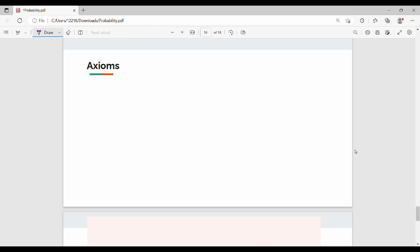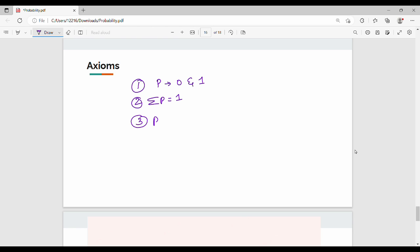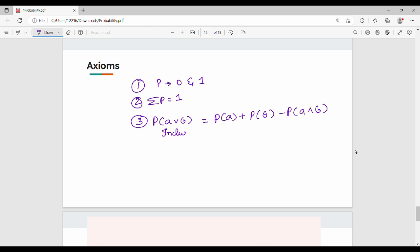What are axioms? Two axioms. The first one is: probability is always between 0 and 1. We have already seen that the summation of probability equals 1. Next is P of A or B. The formula is P of A plus P of B minus P of A and B. This is called the inclusion-exclusion principle. So P of A or B equals P of A plus P of B minus P of A and B.